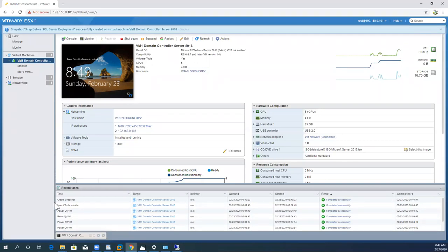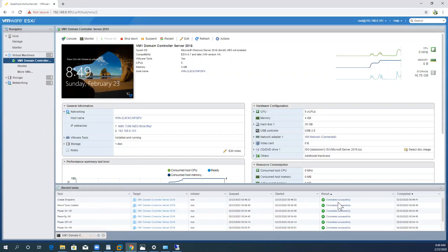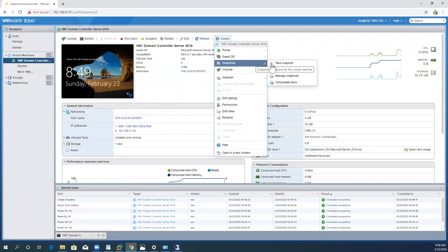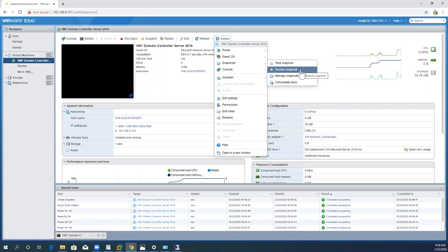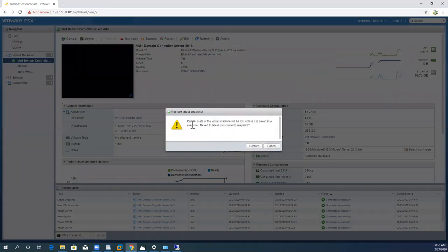Now you can see that the 'Create Snapshot' process has completed successfully. You now have a reference of your bare-metal configuration for your virtual infrastructure. Now it's your choice what you do with the virtual machine — you can install, uninstall, or implement anything. If you fail at any stage, you can easily revert by clicking a single button. Go to the action button, click on snapshot, and you'll see 'Restore Snapshot.' Clicking restore will revert your virtual machine to the previous state.